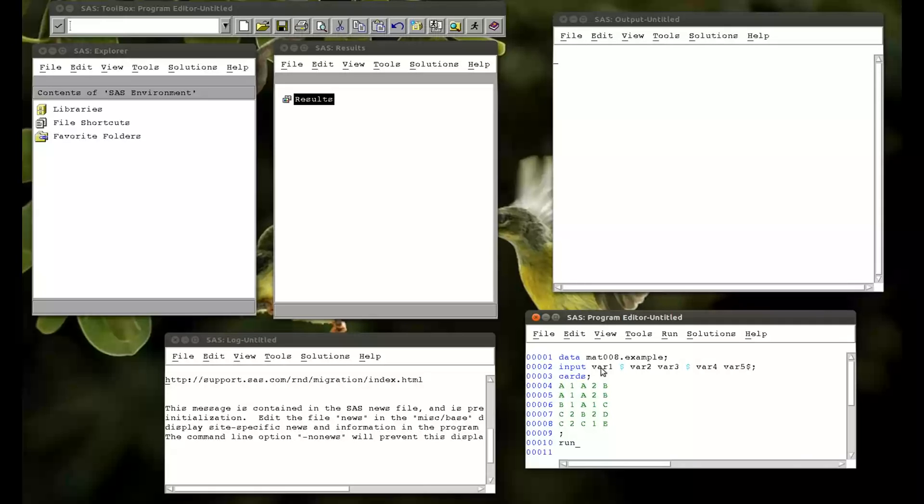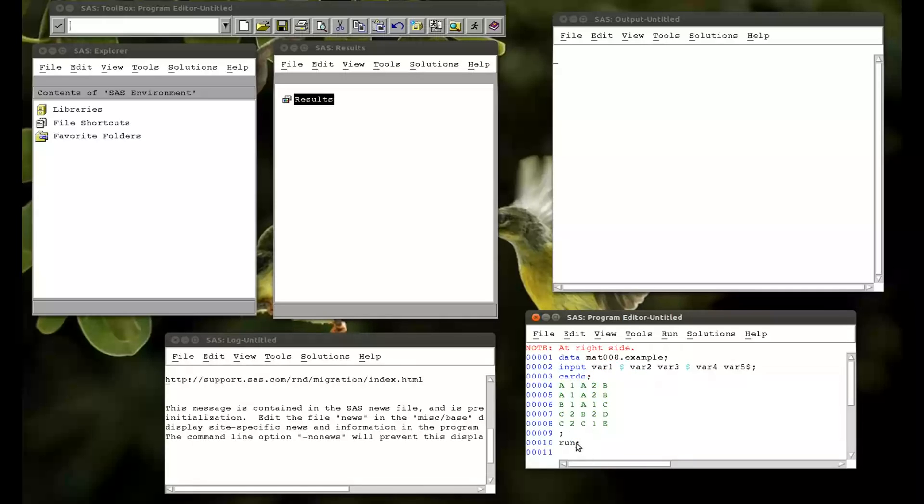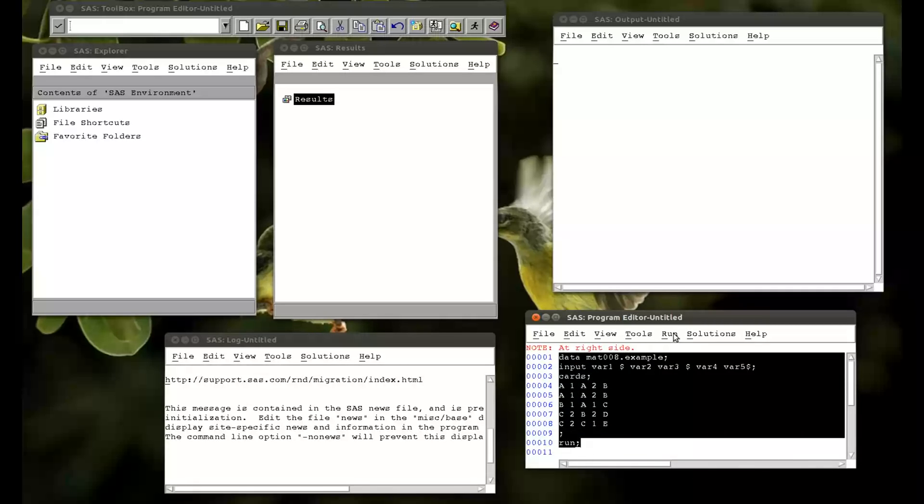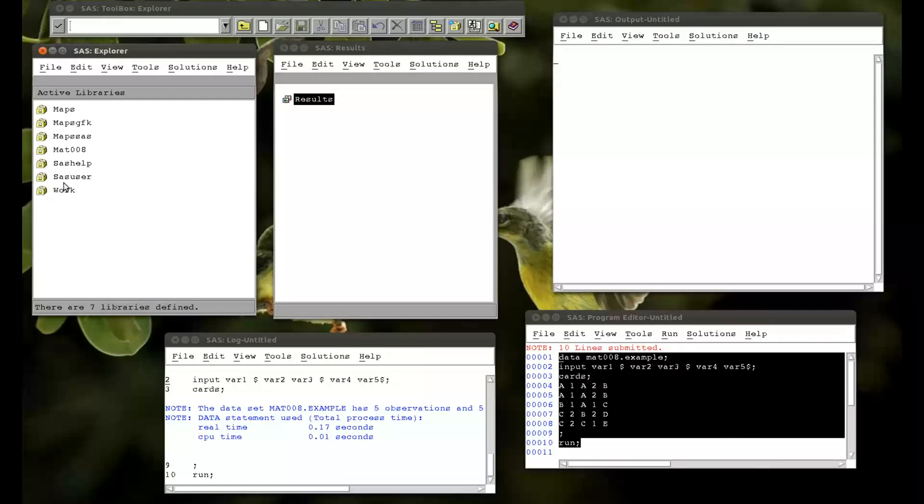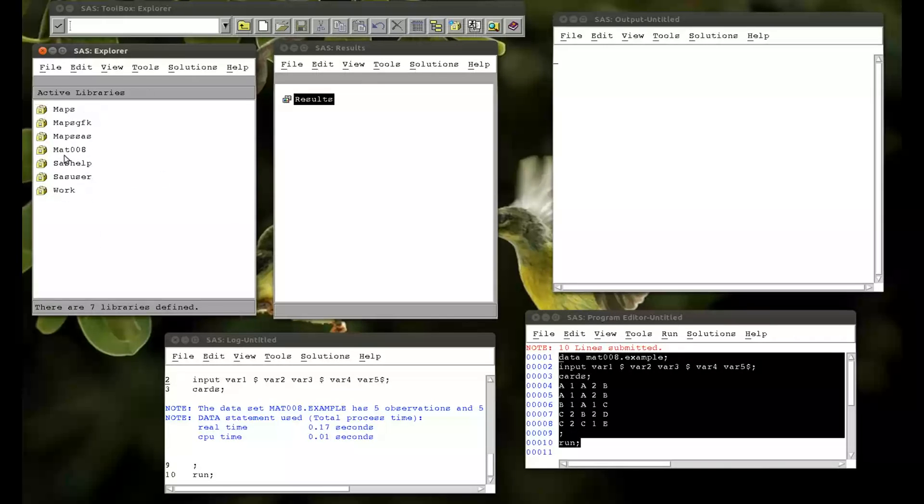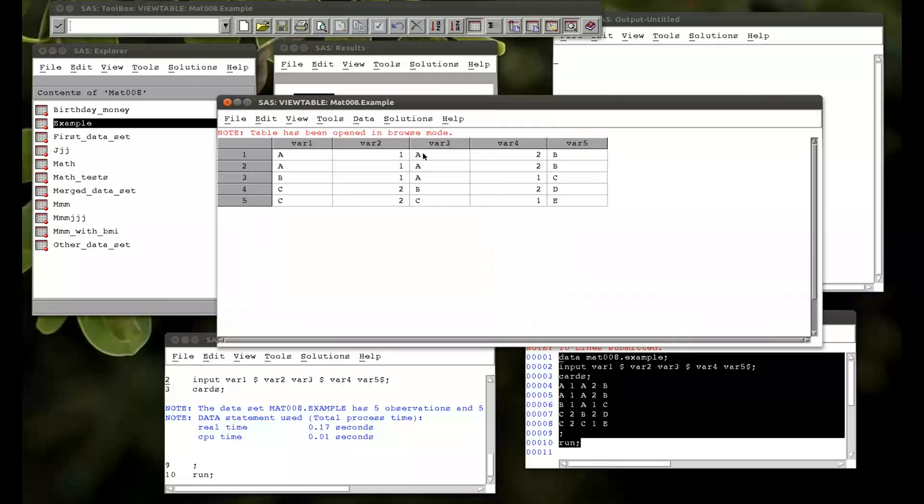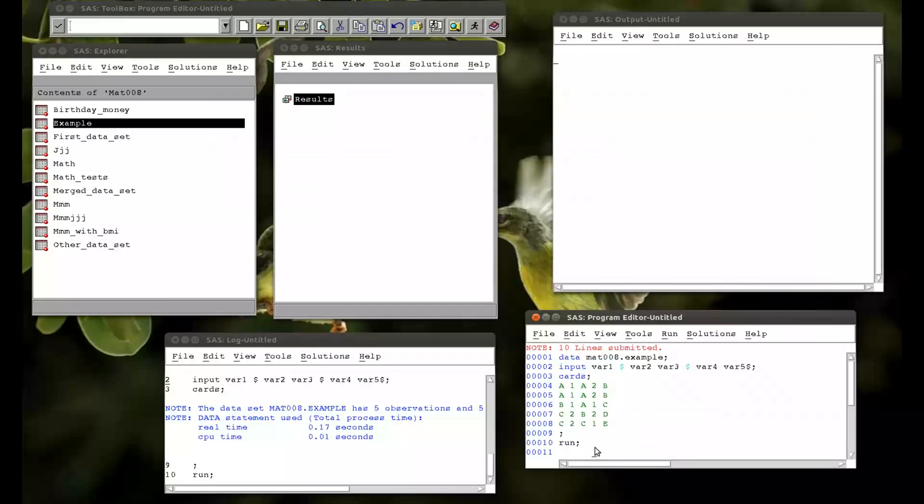Let's run that code. Check our libraries. Oops, wrong one. Check example. We've got that exact data set. So this is the data set we're going to use. Nothing too special.